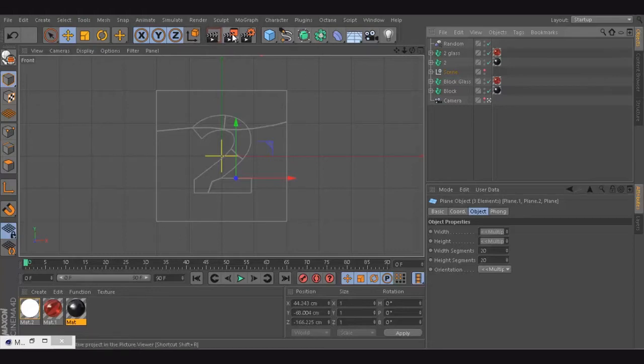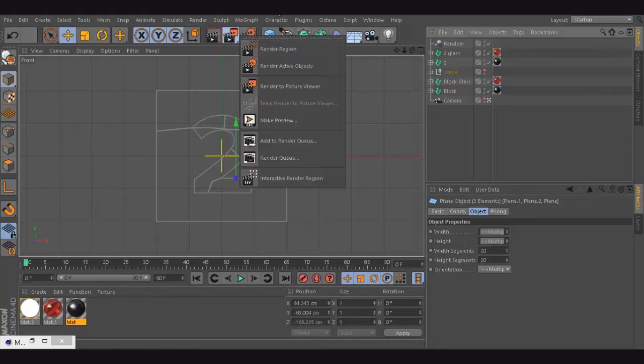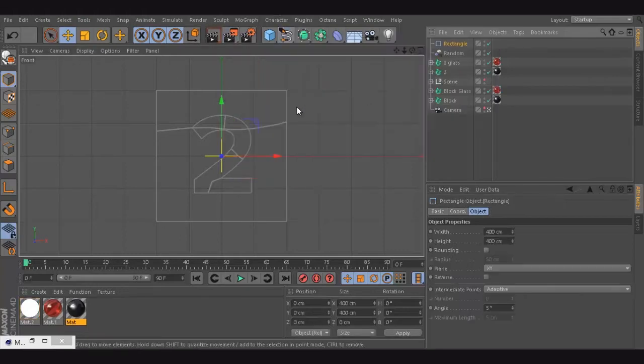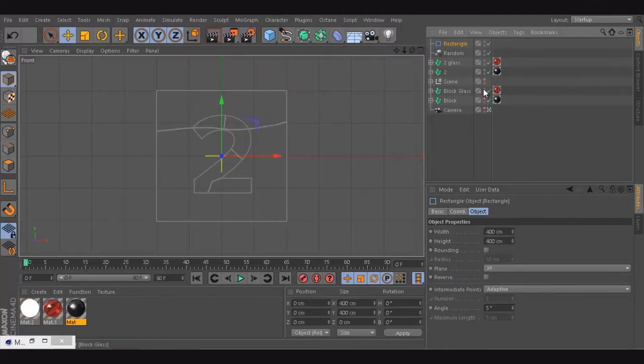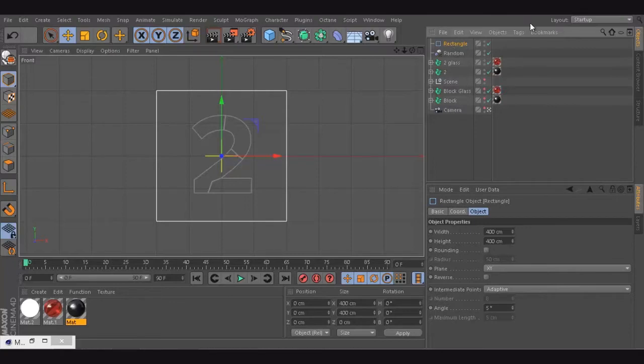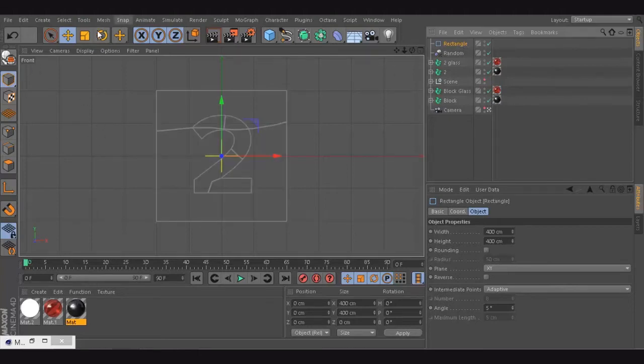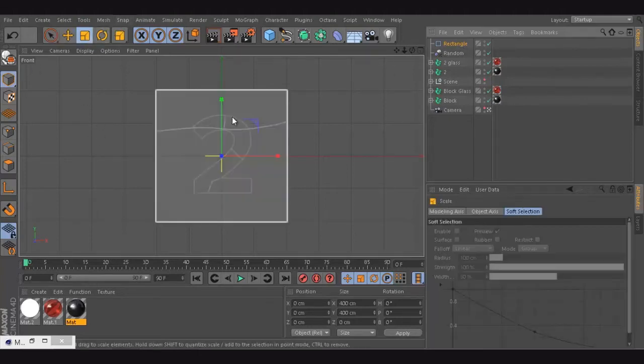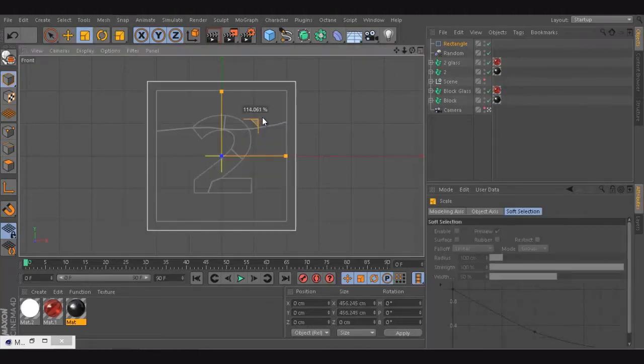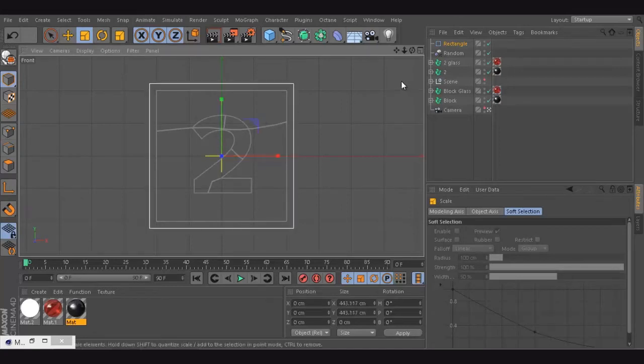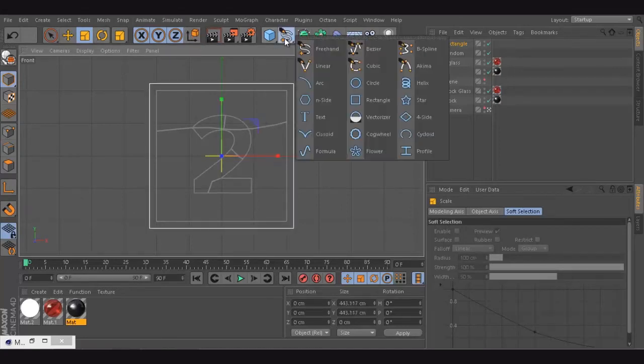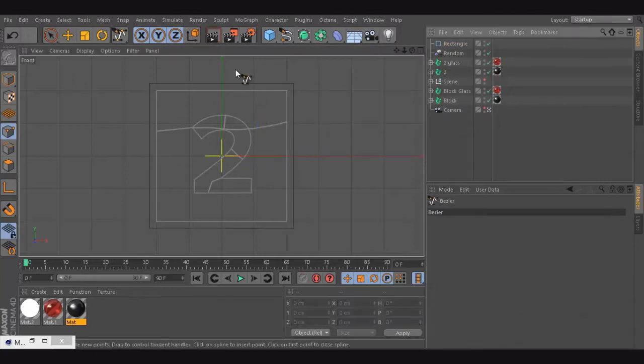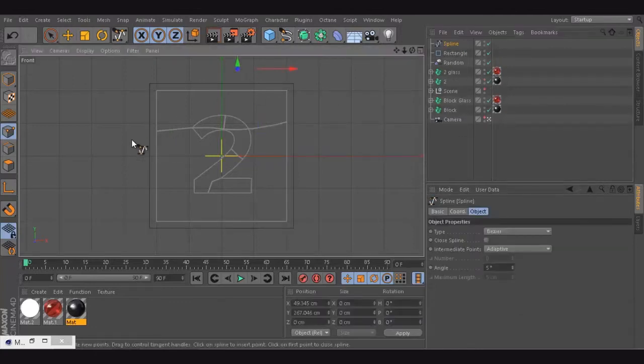The first thing I'm going to do is create a cube again. Now the cube is in the same size. I'm going to extrude it a bit more. Then I'm going to cut it using a bezier curve again. So it's like this, then like that, and I'm going to close this line.